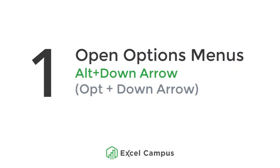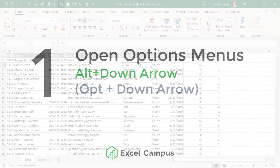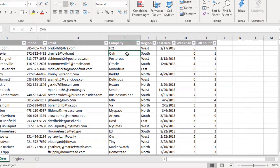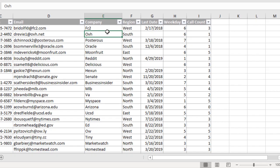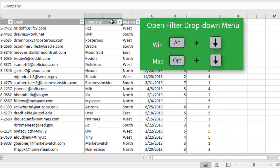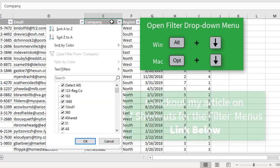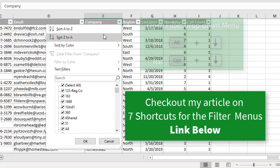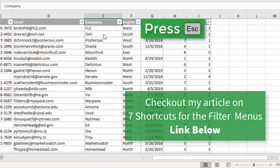The first shortcut is Alt+Down Arrow, or Option+Down Arrow on the Mac. This shortcut has a ton of uses in Excel for opening options menus. First of all, if you have the filters turned on and you select a cell in the header row, holding down the Alt key and pressing Down Arrow will open the filter drop-down menu. You can hit Escape to get out of that.